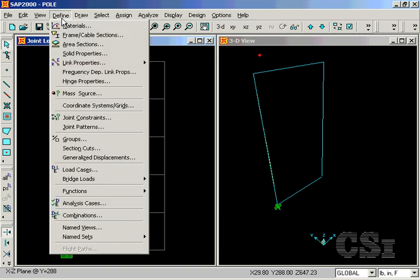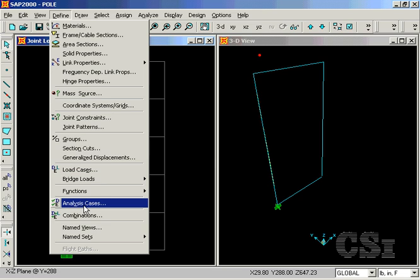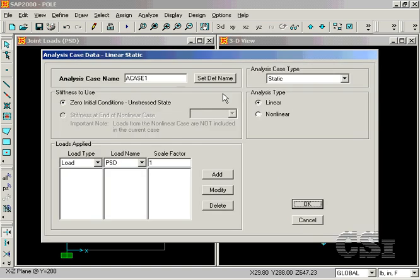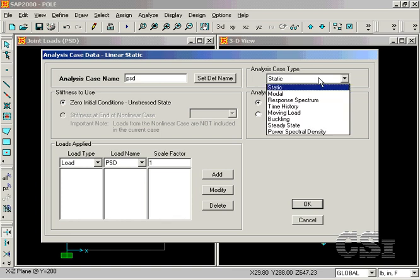The last item to define is a PSD analysis case. We will add a new case called PSD. Make sure that the analysis case type is set to Power Spectral Density.